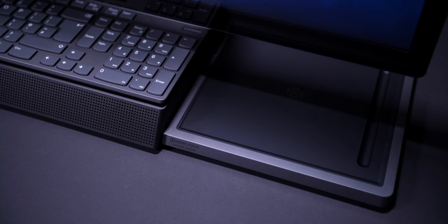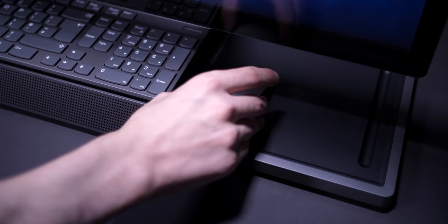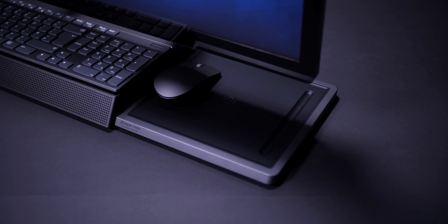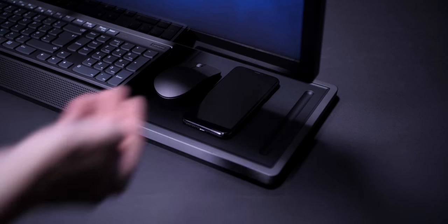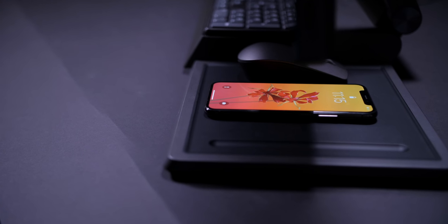And the same thing applies to the mouse. So the mouse also has its own storage area right below the display, and then onto the right you have the space where you can actually place your smartphone, and it will also wirelessly charge. How cool is that?